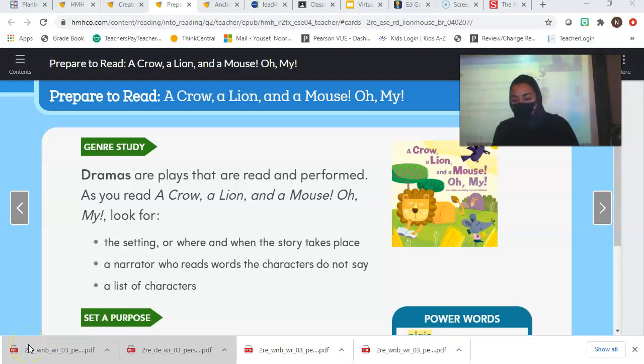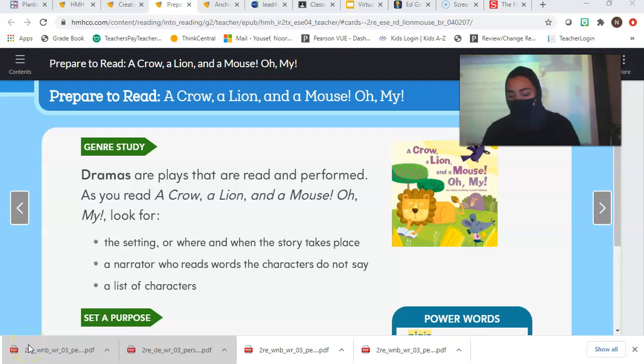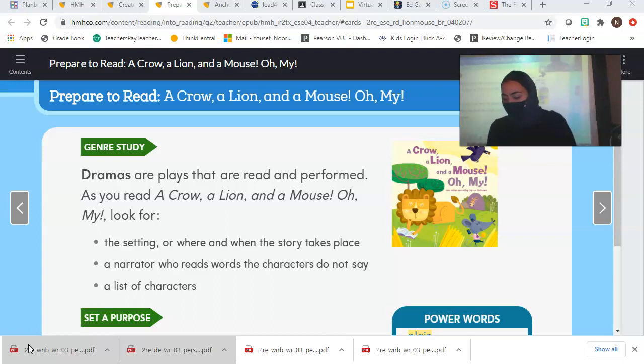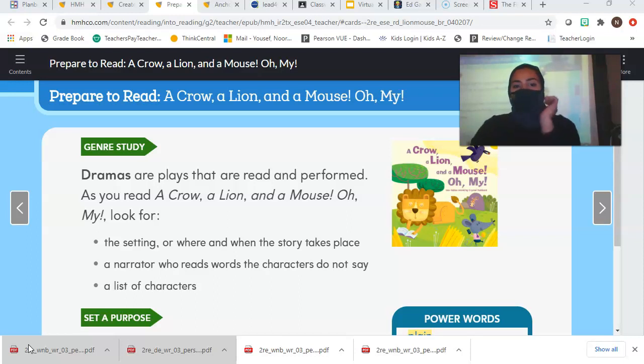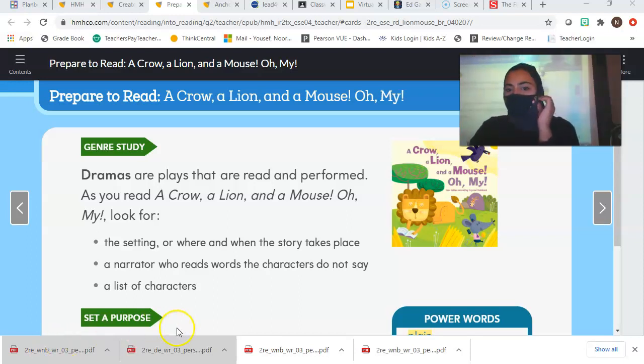Okay, hi, here is your reading lesson, your HMH lesson for today. Alright, we are going to be reading the, what is this called? A crow, a lion, and a mouse. Oh my.